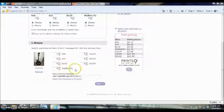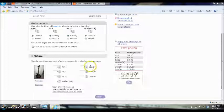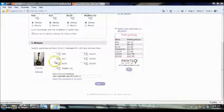So Shutterfly will process the request and then send it to you or you can send it to a friend. And so I'm going to choose 4x6, just one. And I'm going to click next.